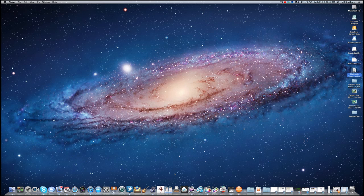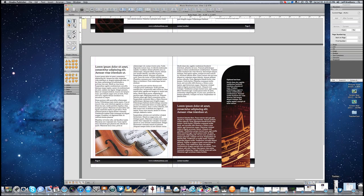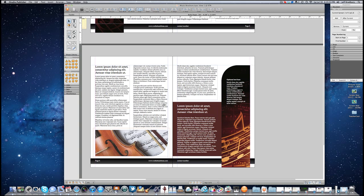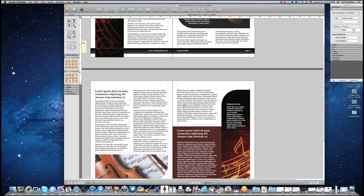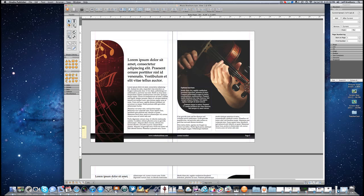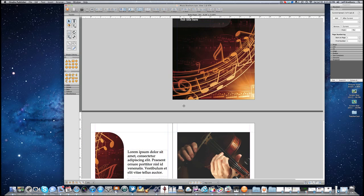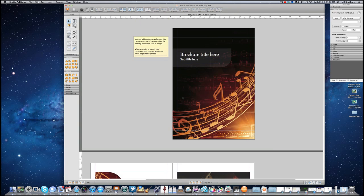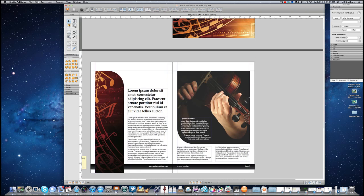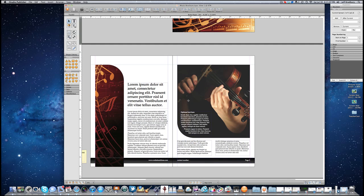I'm going to open up a program called iStudio — it's just a publisher program, but really this could be Pages, Numbers, Keynote, or any other kind of program where you would have two pages on each side of a single sheet and want to print out a booklet. I have my front page, and then here I have Pages 2 and 3.